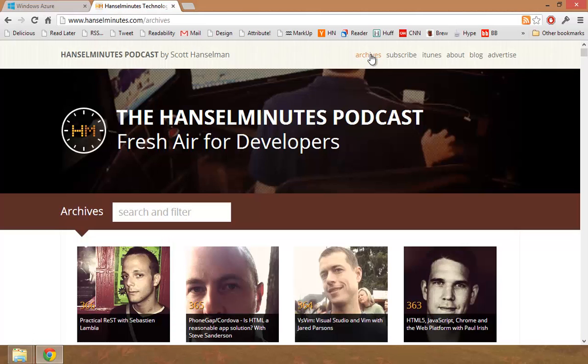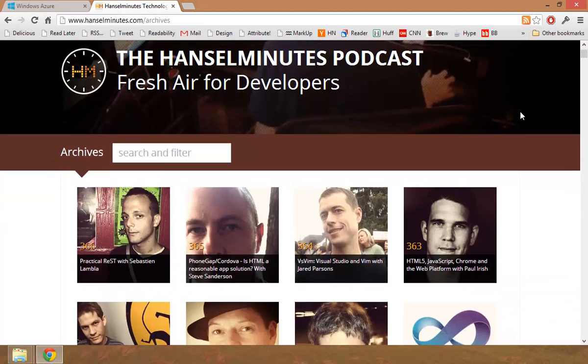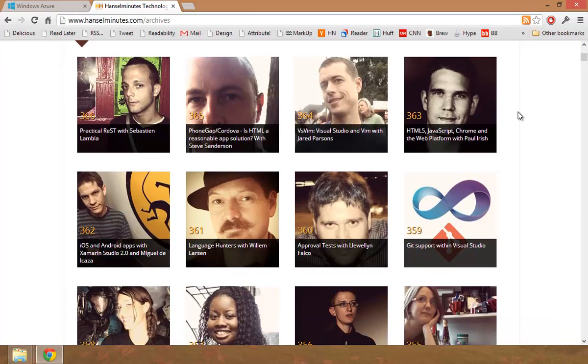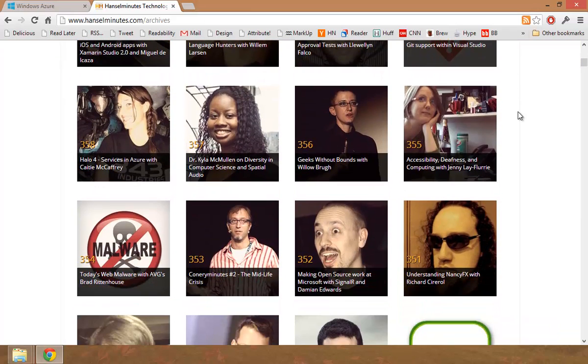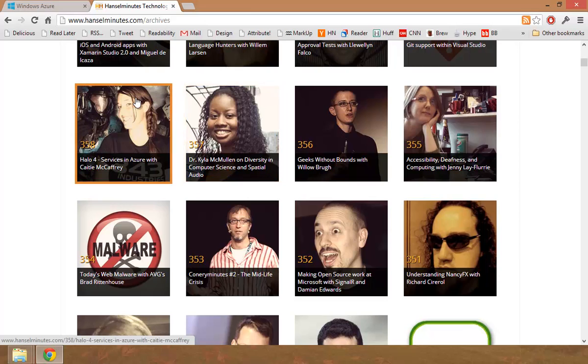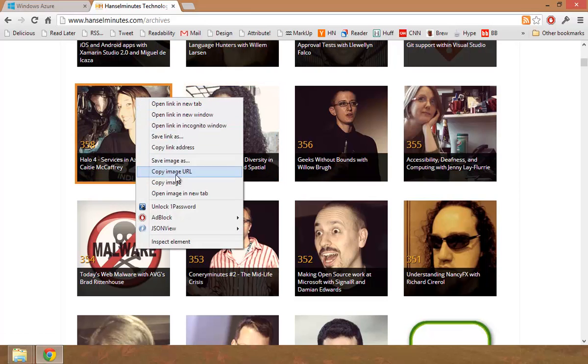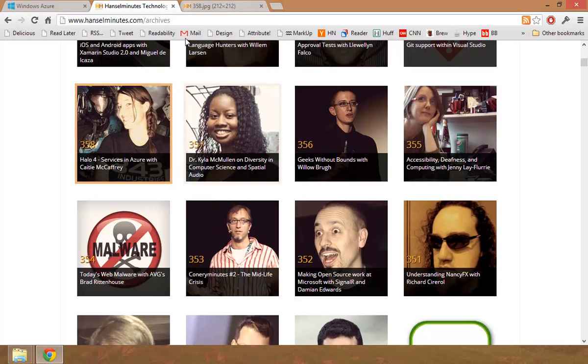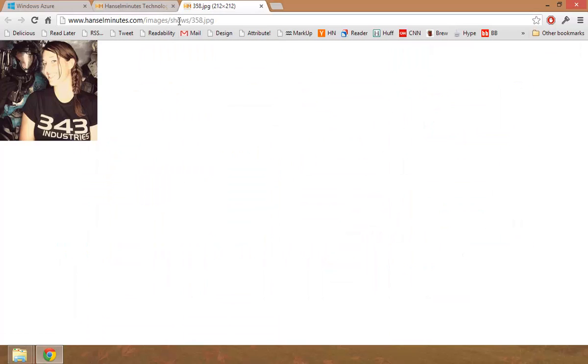Under Archives, I've got all of these pictures. These are all the pictures of the people who have been on the show. Each one of these pictures is currently stored in a folder called images slash shows.